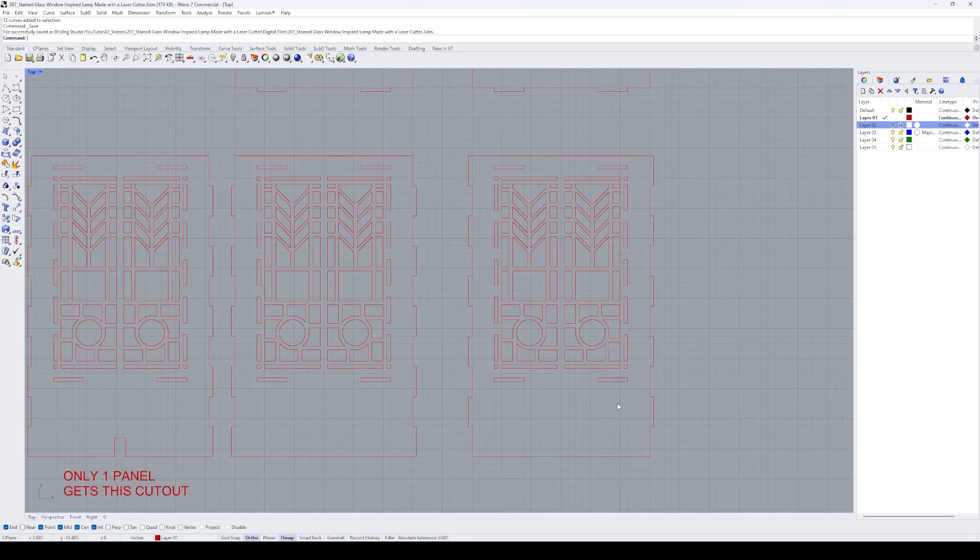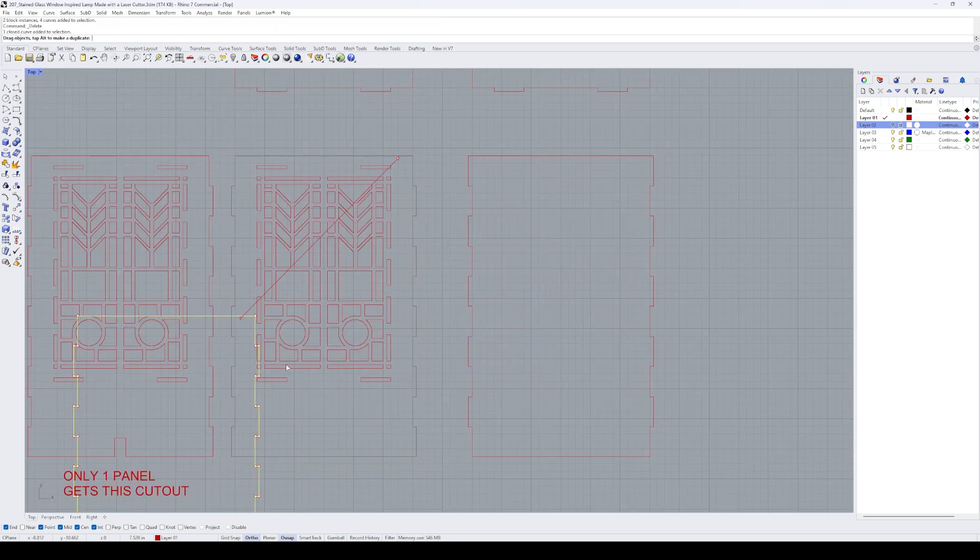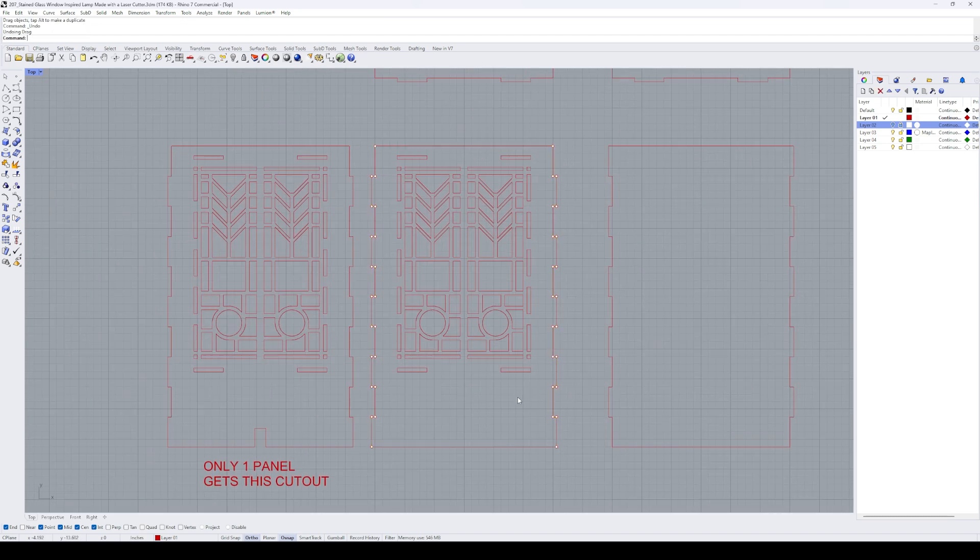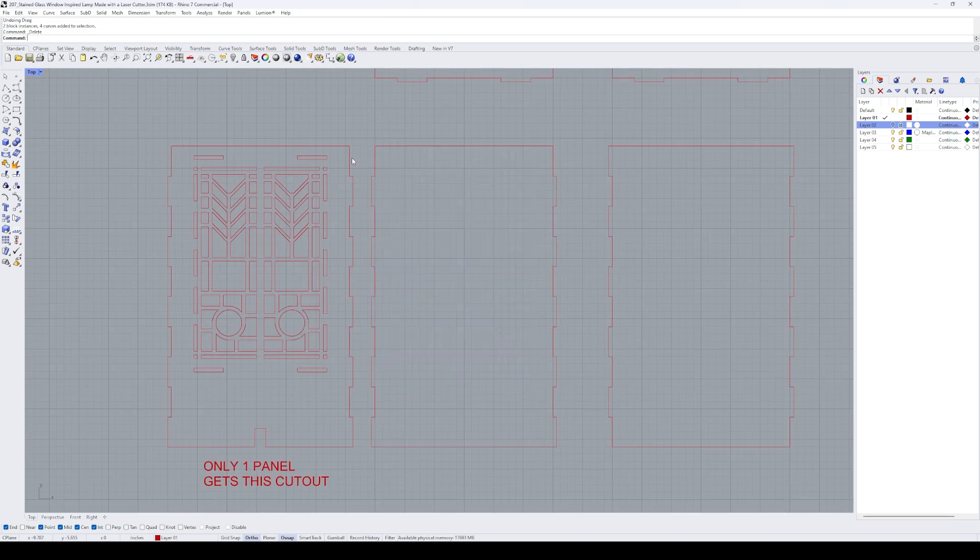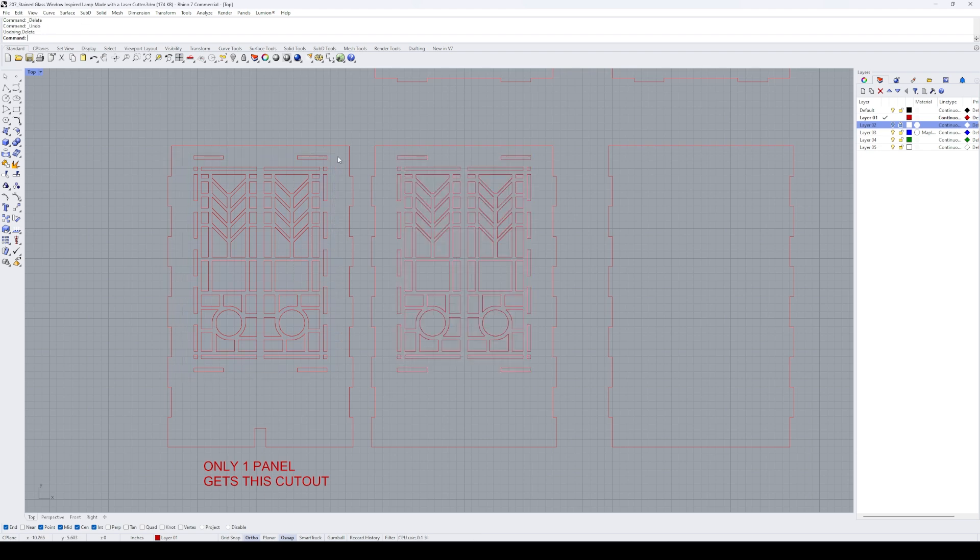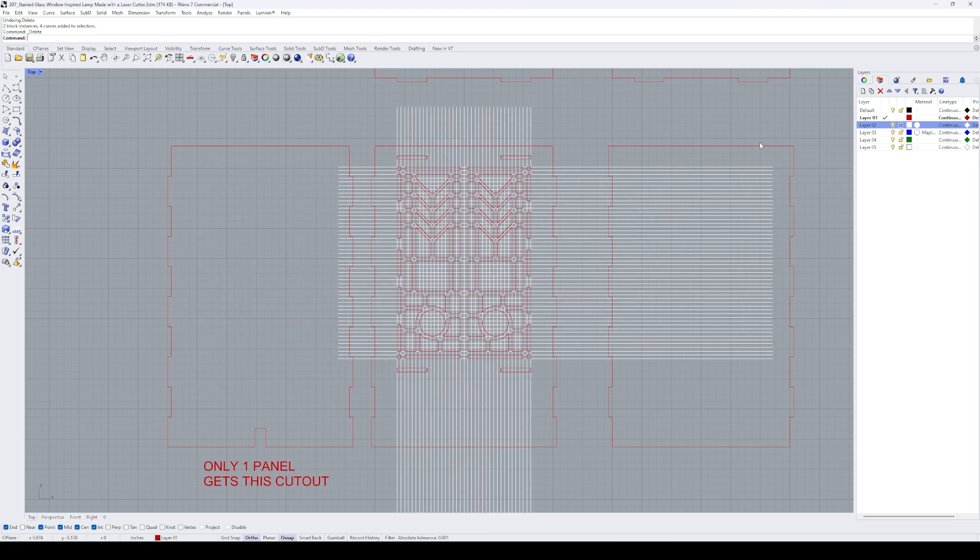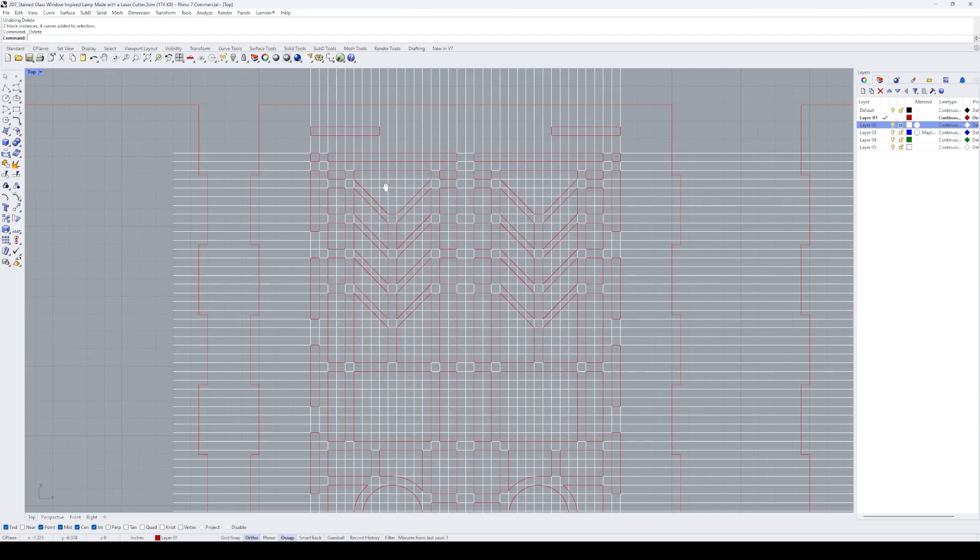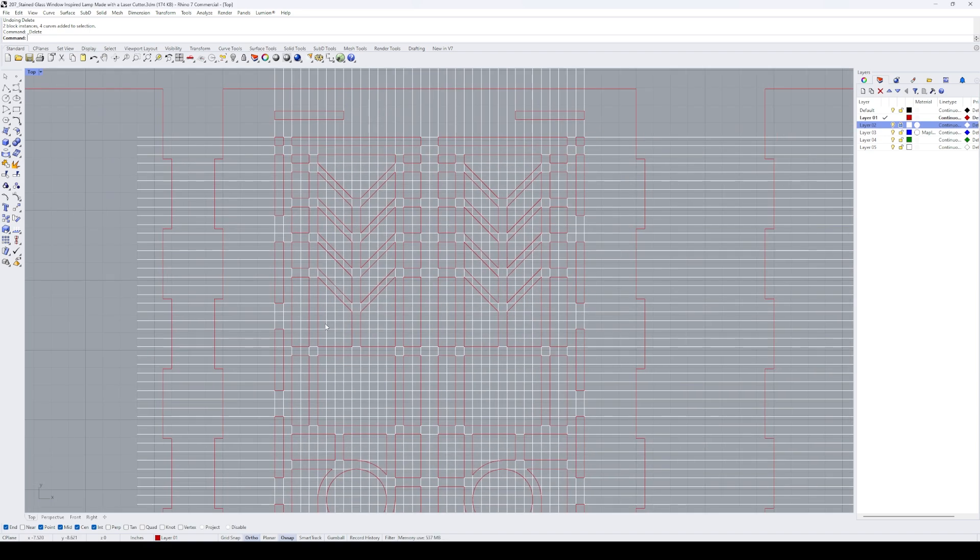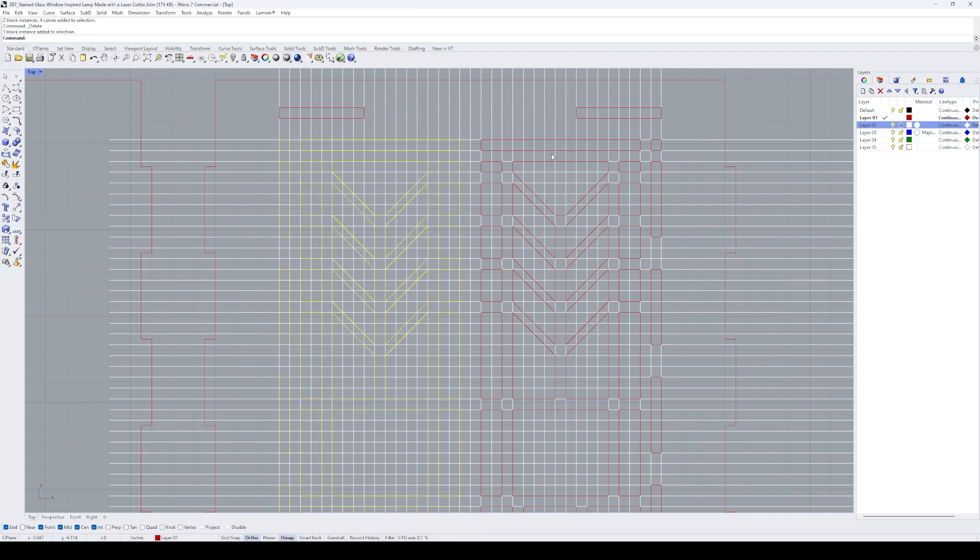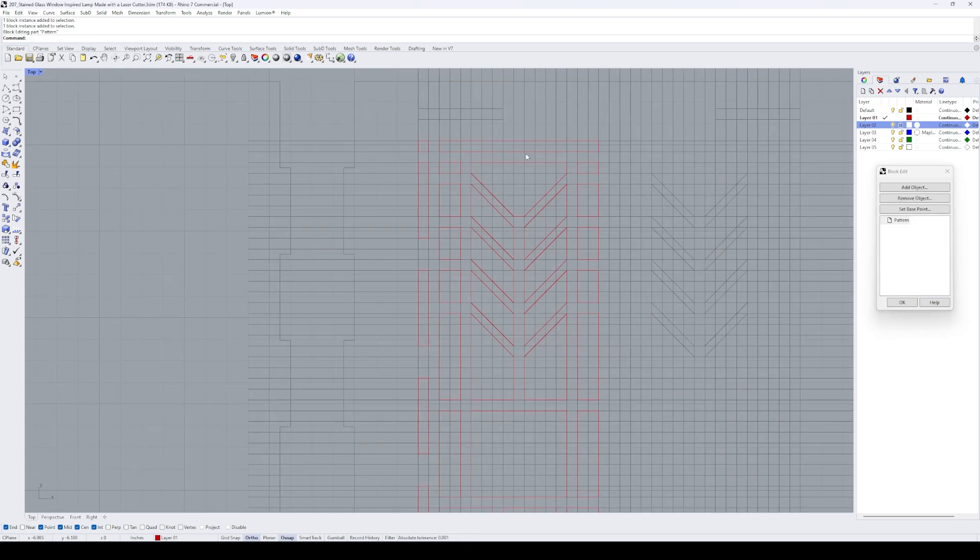To design this project, I'm using a software called Rhinoceros and I start by using a previous file that I designed for this light. It has the same square frame and side panels that we'll use for this project. The difference will be in the pattern and the final materials that we use to construct it. Using the same grid of lines from the previous file, I begin by adjusting the pattern that I already developed in my previous design.